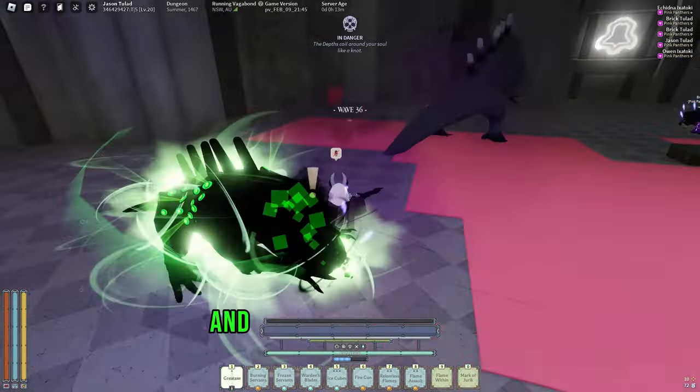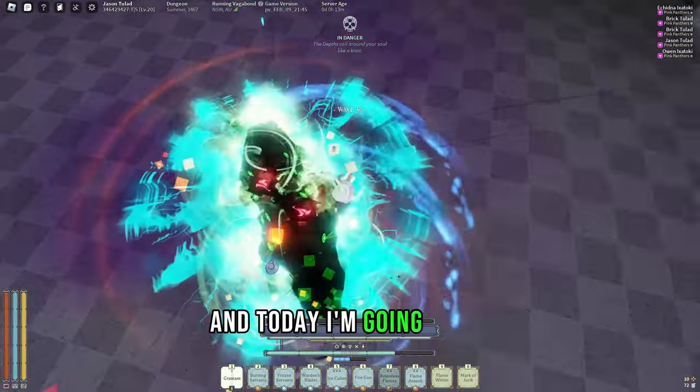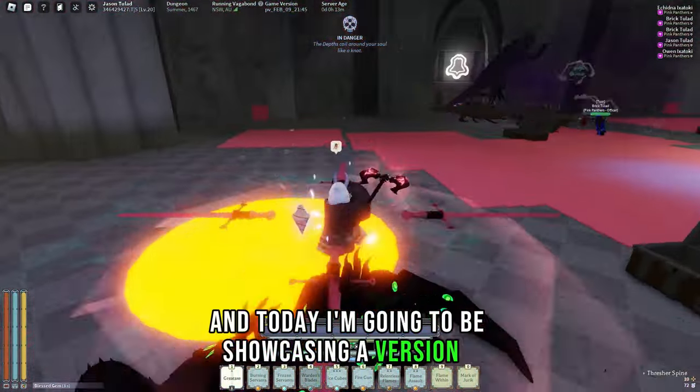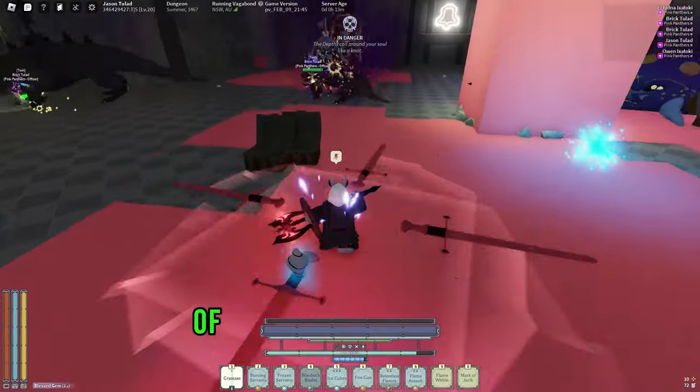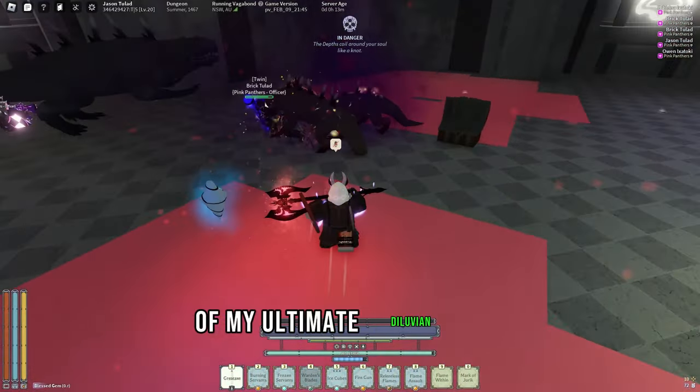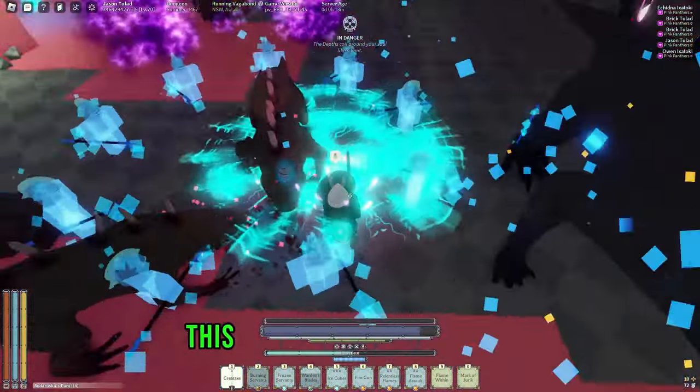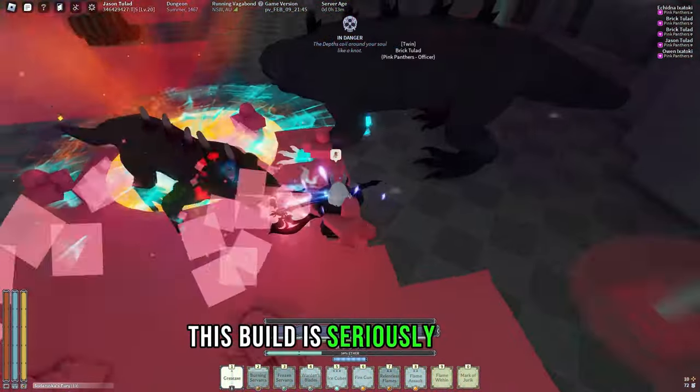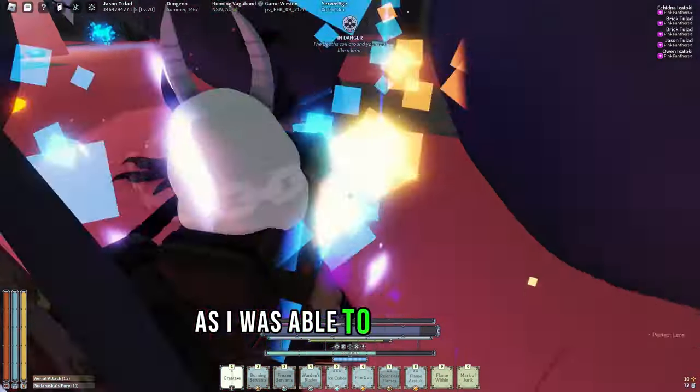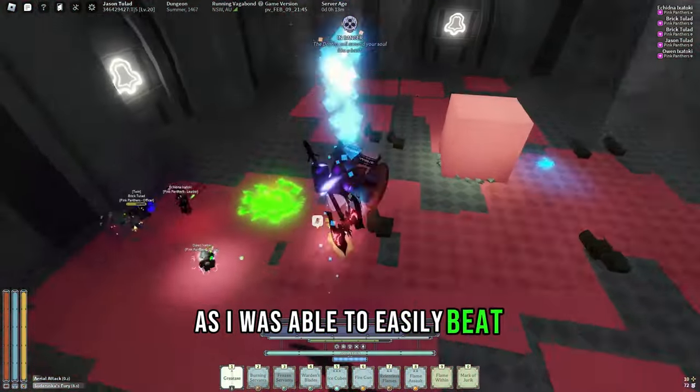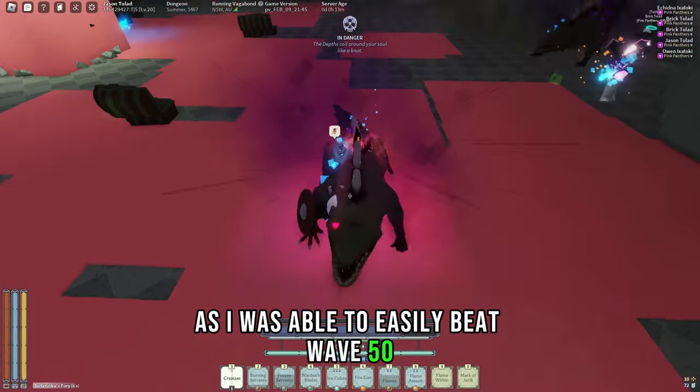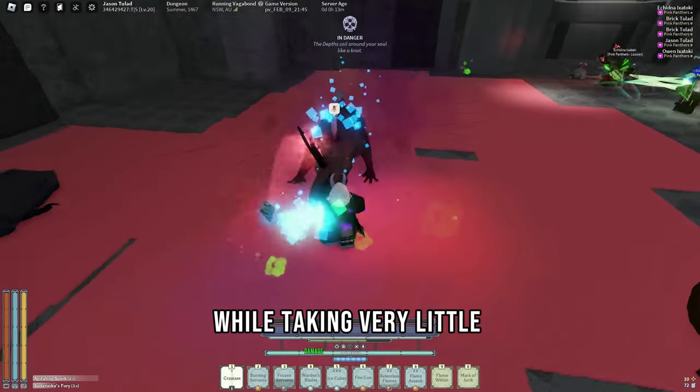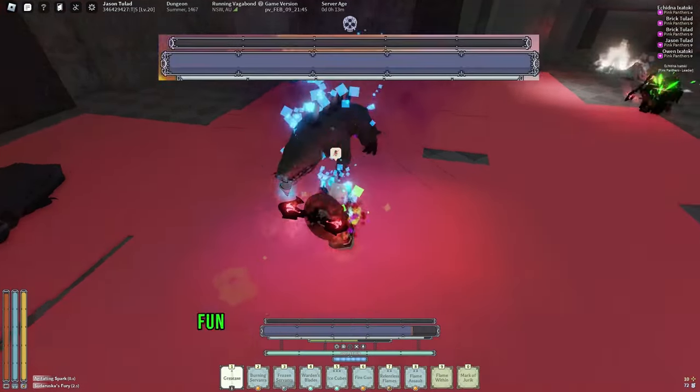What's up everyone, and today I'm going to be showcasing version 2 of my Ultimate Diluvian PvE build. This build is seriously insane, as I was able to easily beat wave 50 while taking very little damage at all.